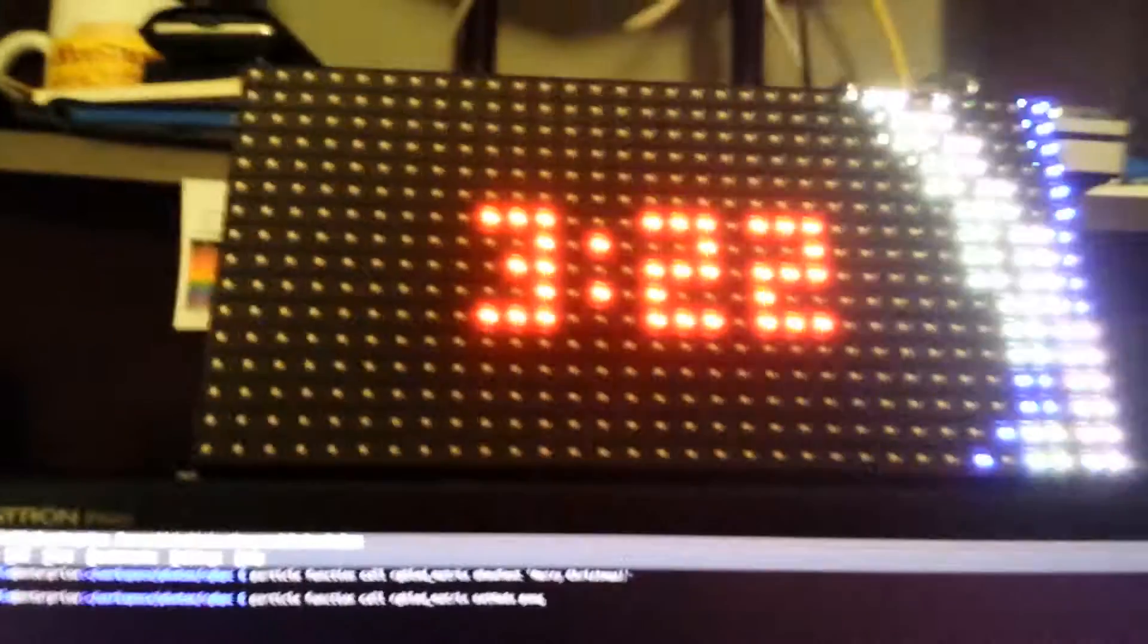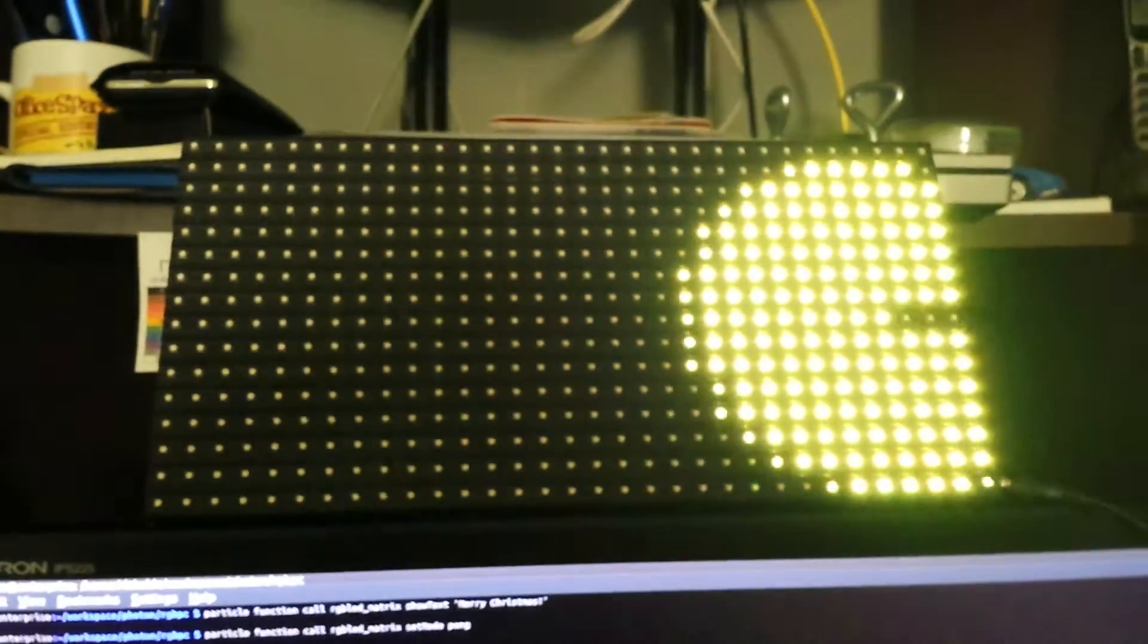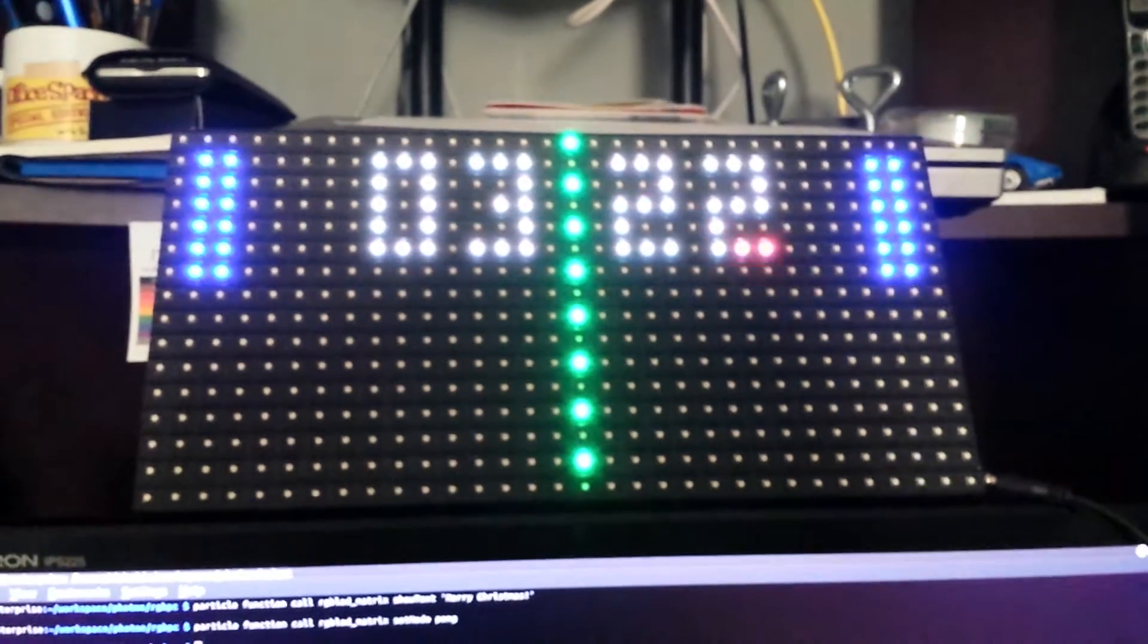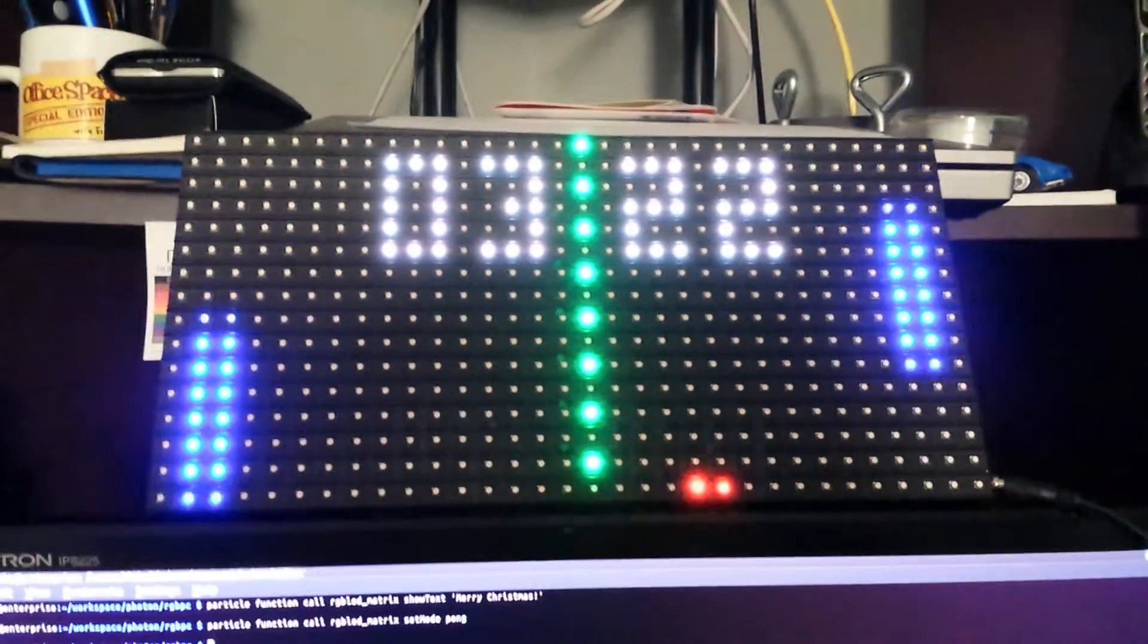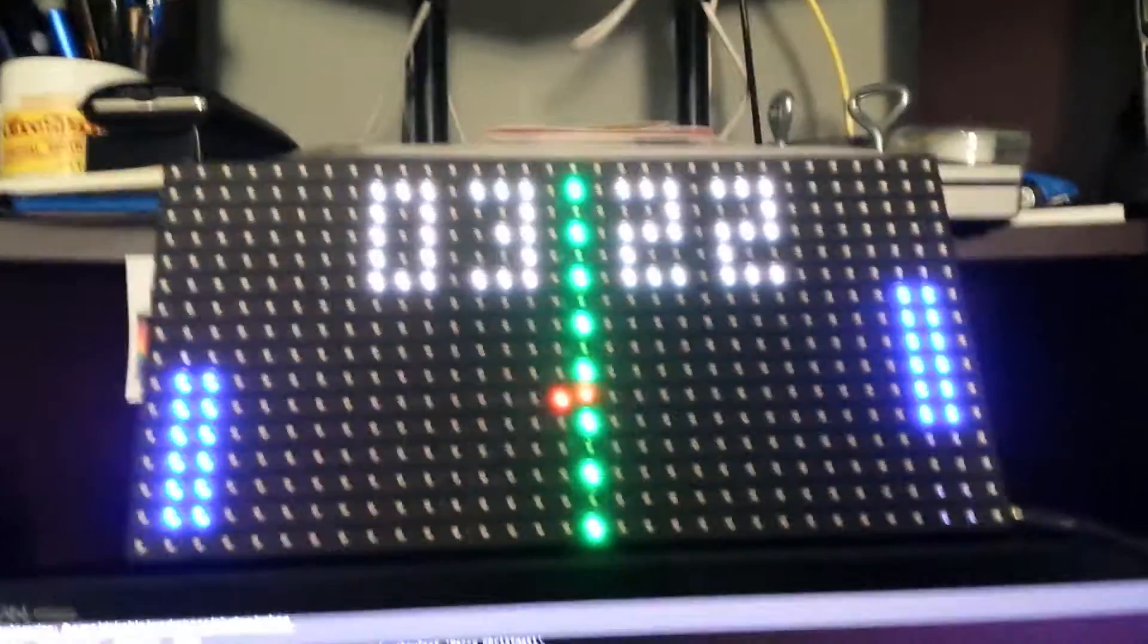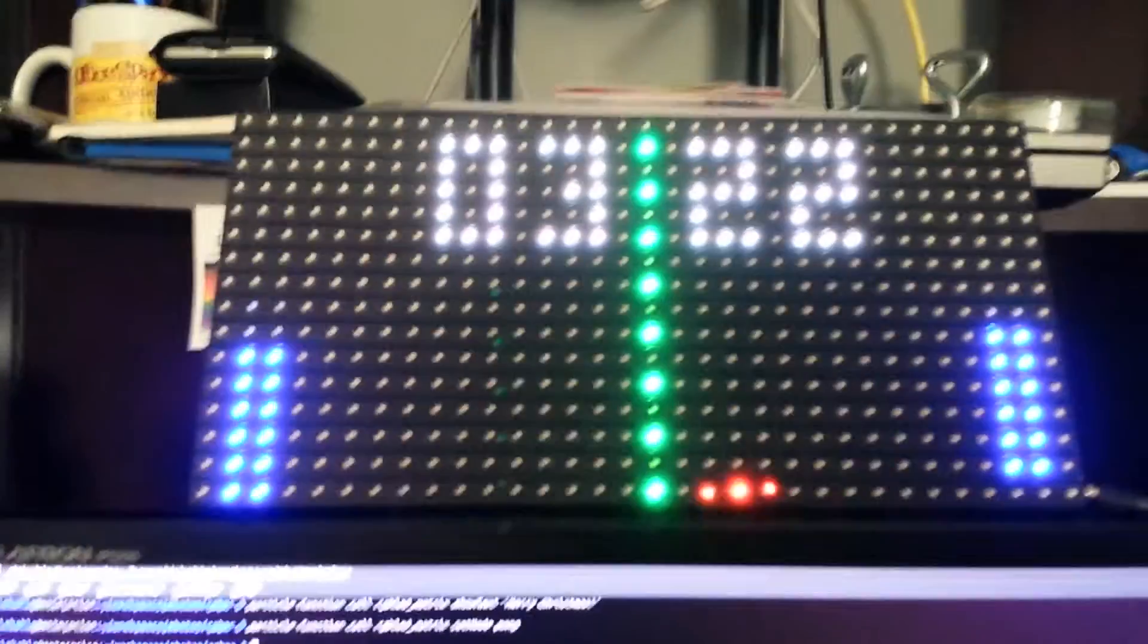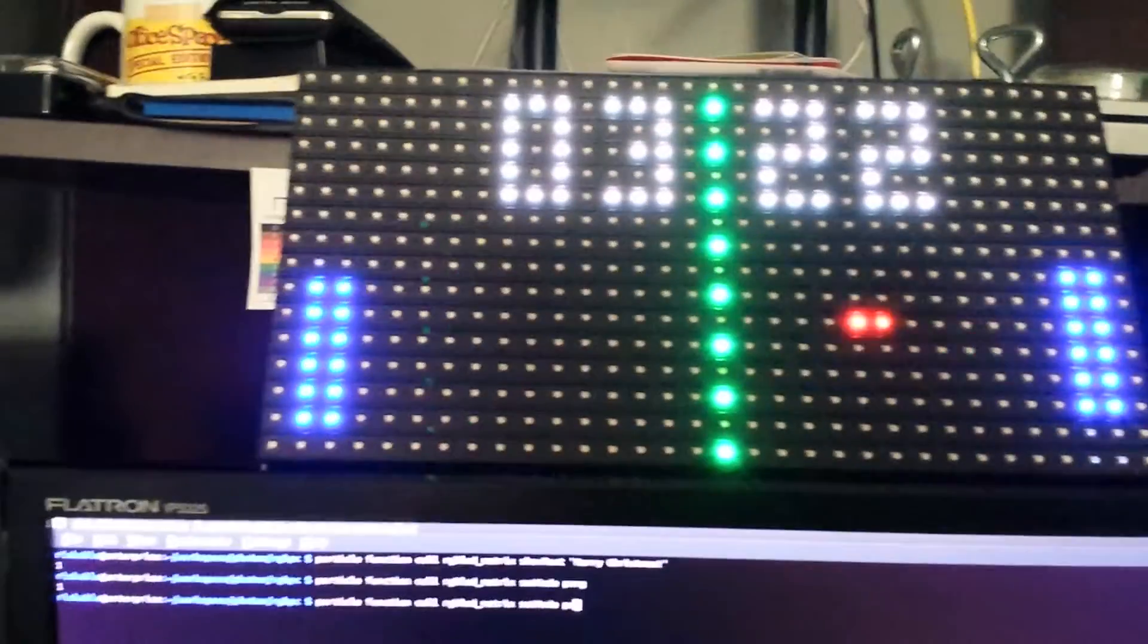And again this is controlled over the internet. So as long as this thing has WiFi, I'll be able to control it, send it messages and whatnot. And I love that Pong mode. It actually has a whole bunch of modes.